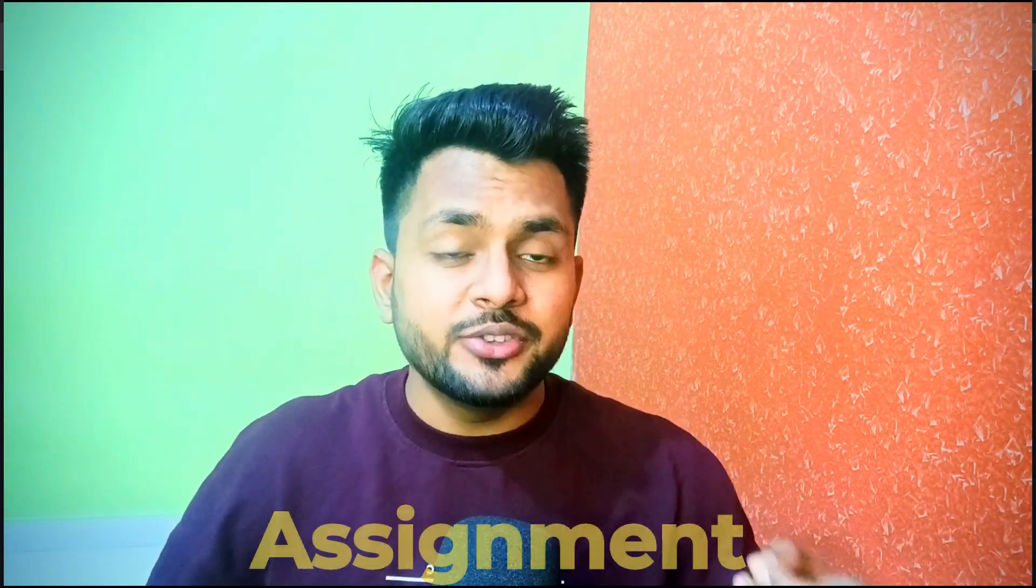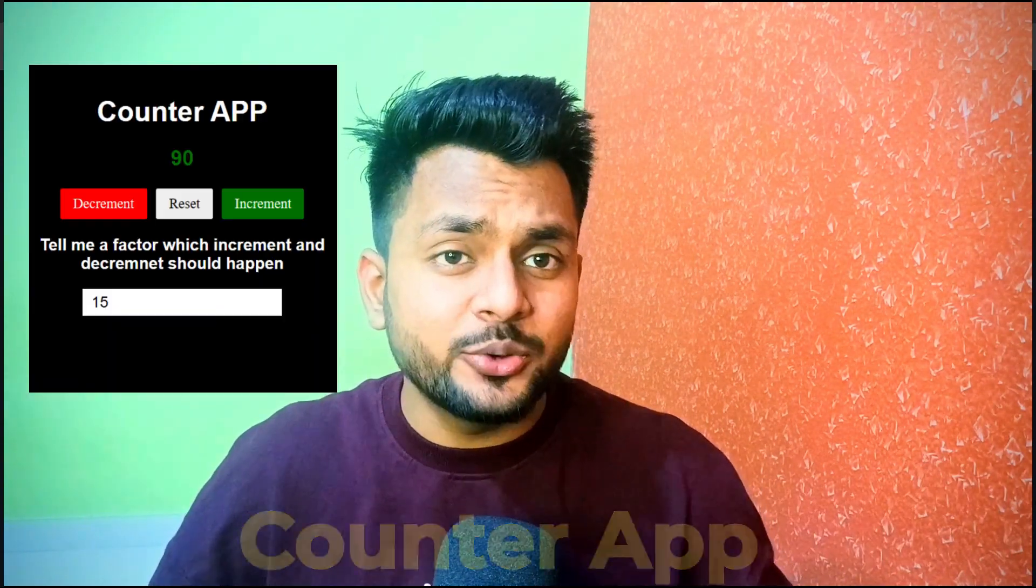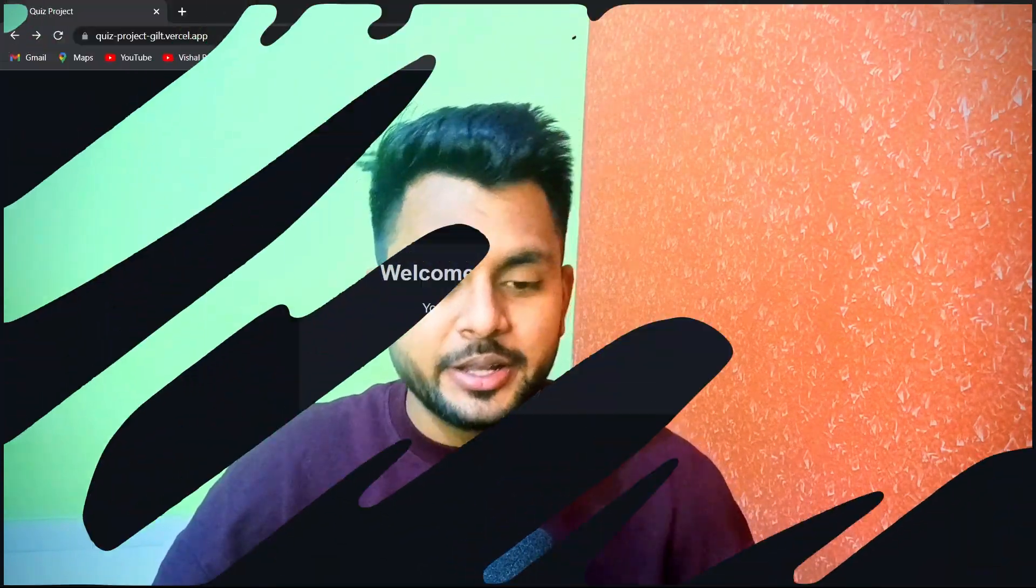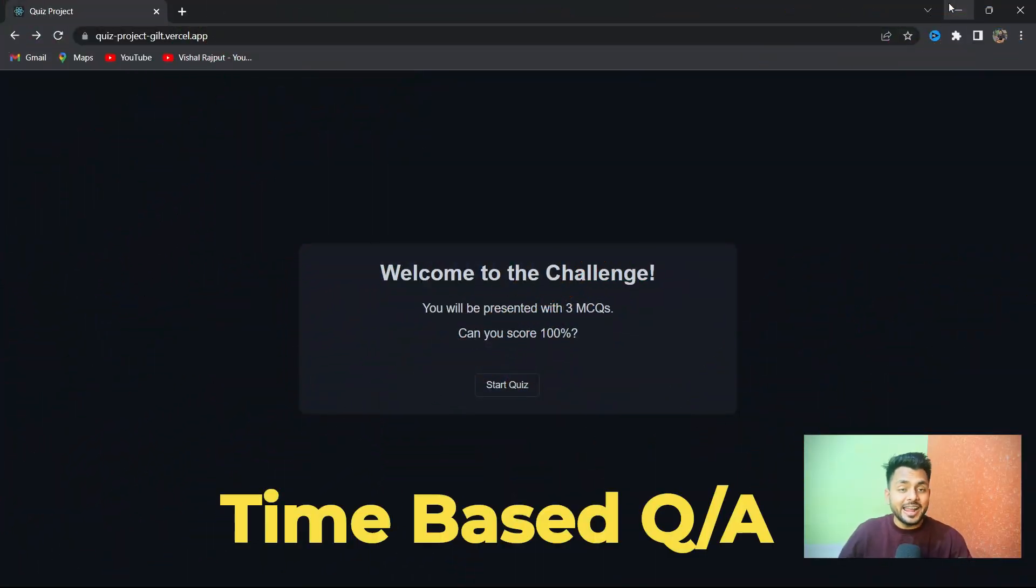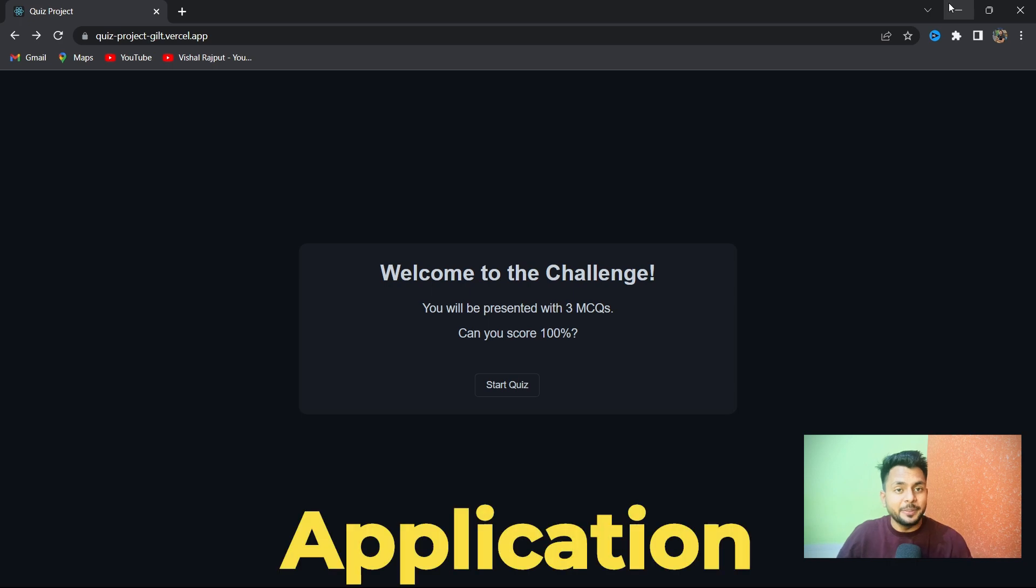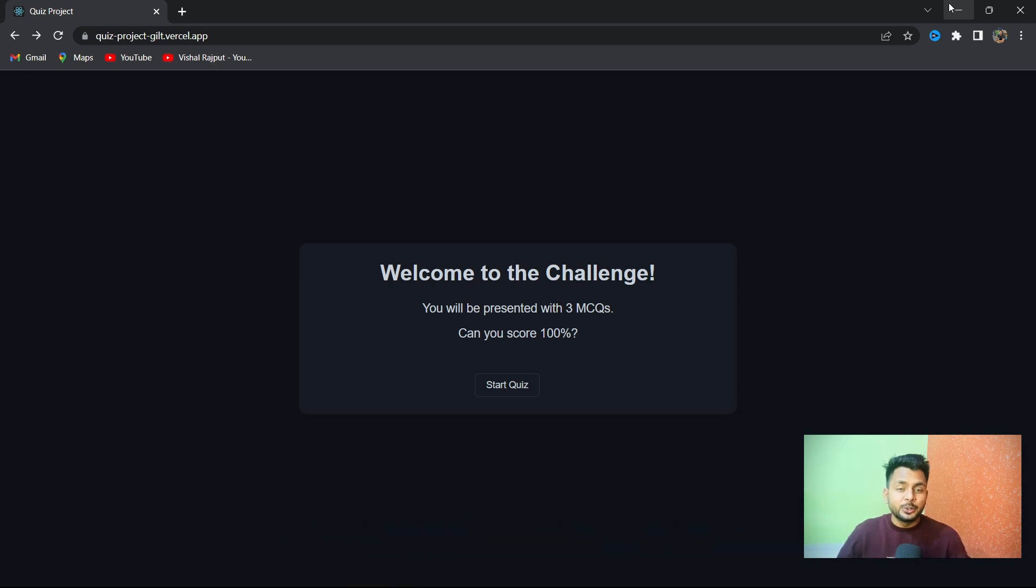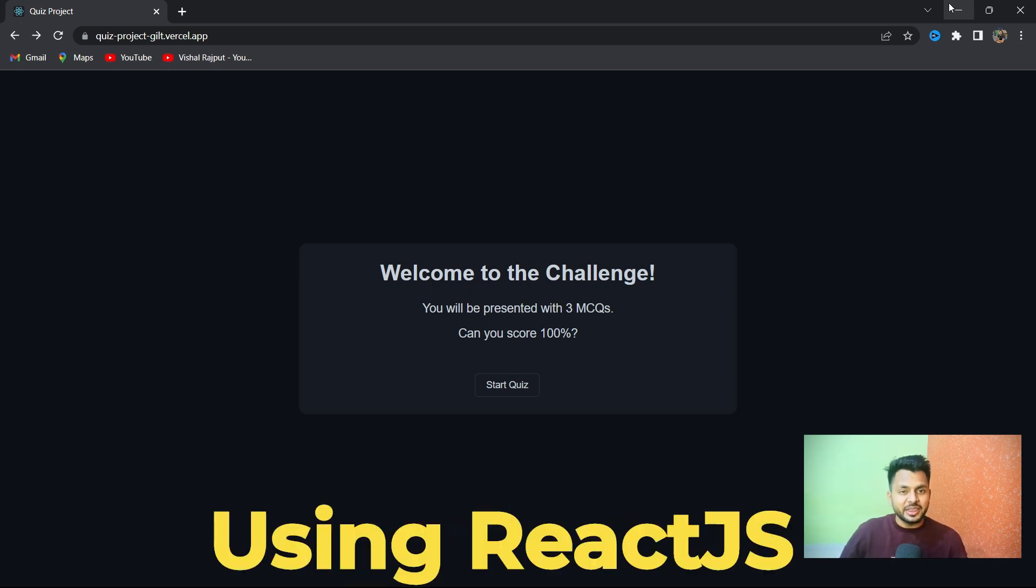Hello everyone, in this video I'm going to share an assignment for you to solve. In the last two videos we built a counter app and a to-do app, so now it's your turn to solve an assignment. Basically, you have to build a time-based quiz application using React.js.